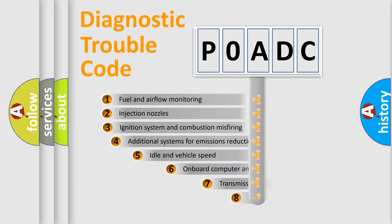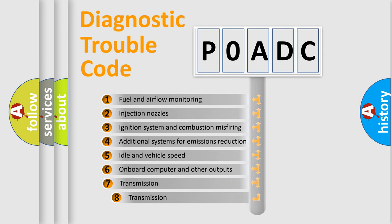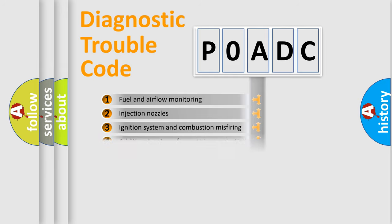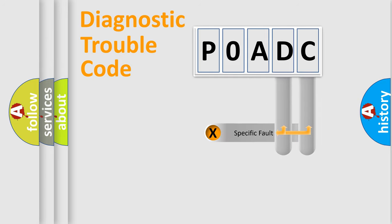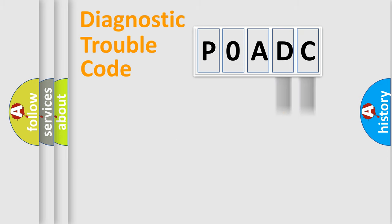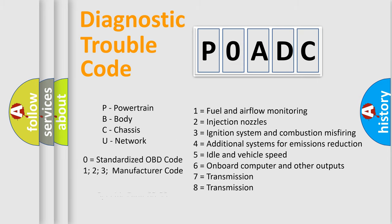The third character specifies a subset of errors. The distribution shown is valid only for the standardized DTC code. Only the last two characters define the specific fault of the group. Let's not forget that such a division is valid only if the second character code is expressed by the number zero.